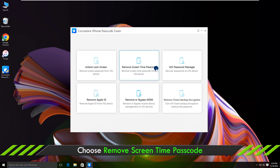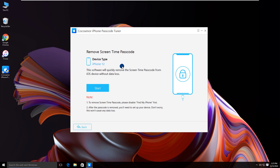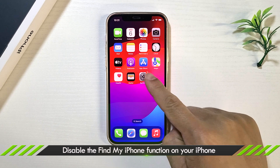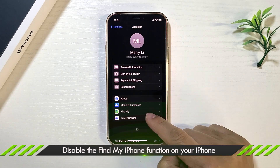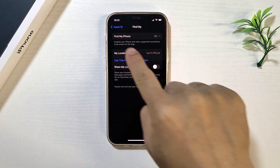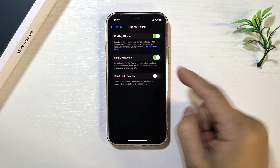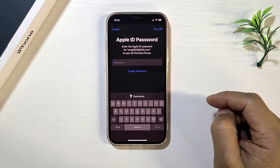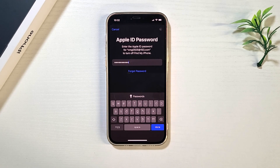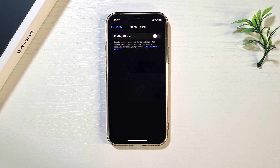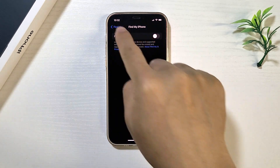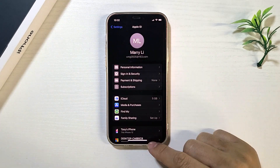Select Remove Screen Time Passcode. The iPhone will be recognized quickly, and the tool can remove the screen time passcode without data loss. Carefully read the notes before removing. You need to open Settings and disable Find My iPhone under the Apple ID profile. You can see the feature is turned off.